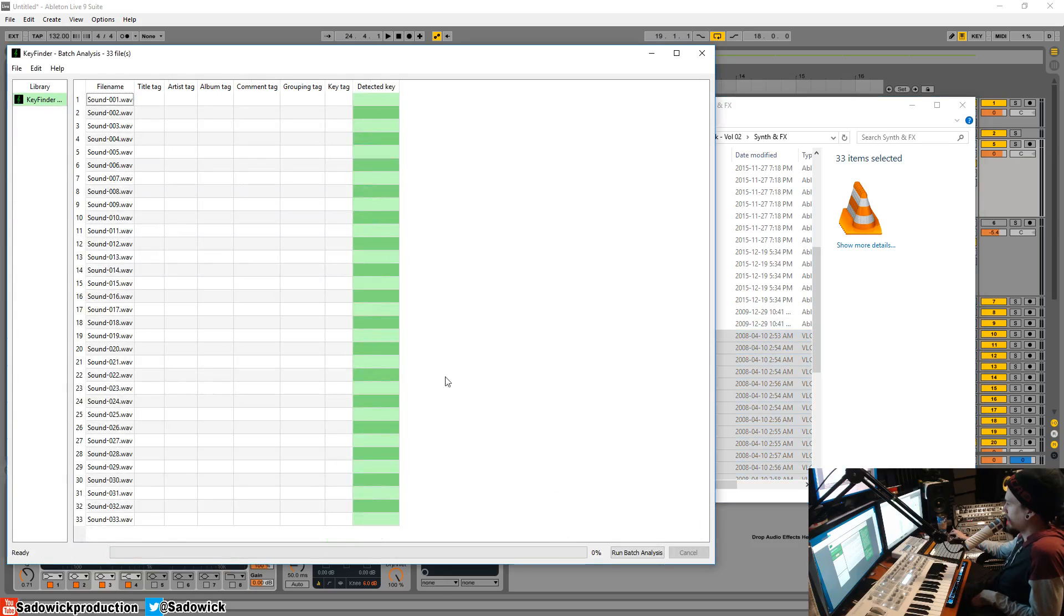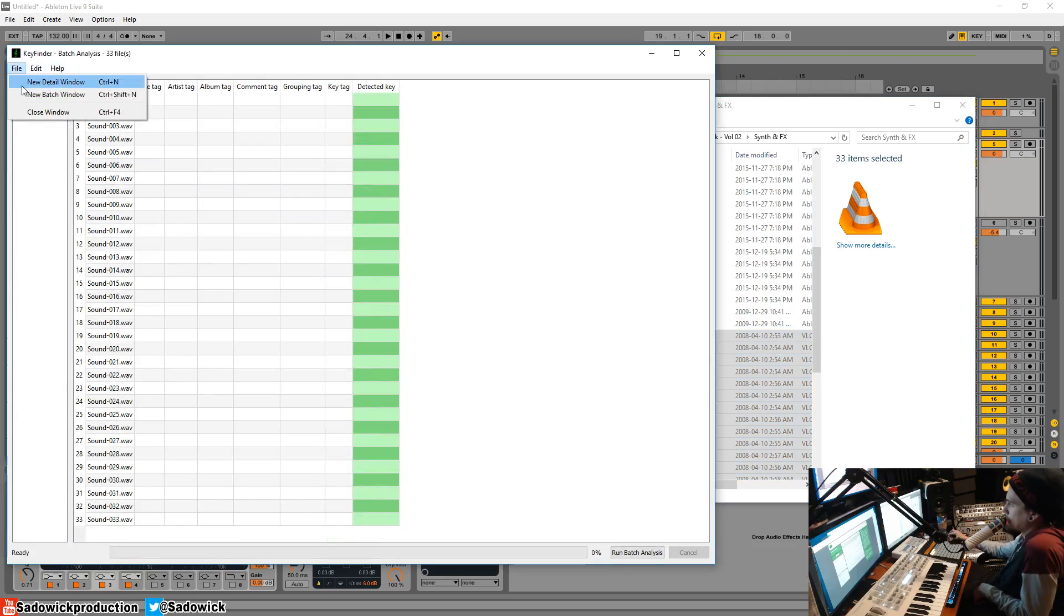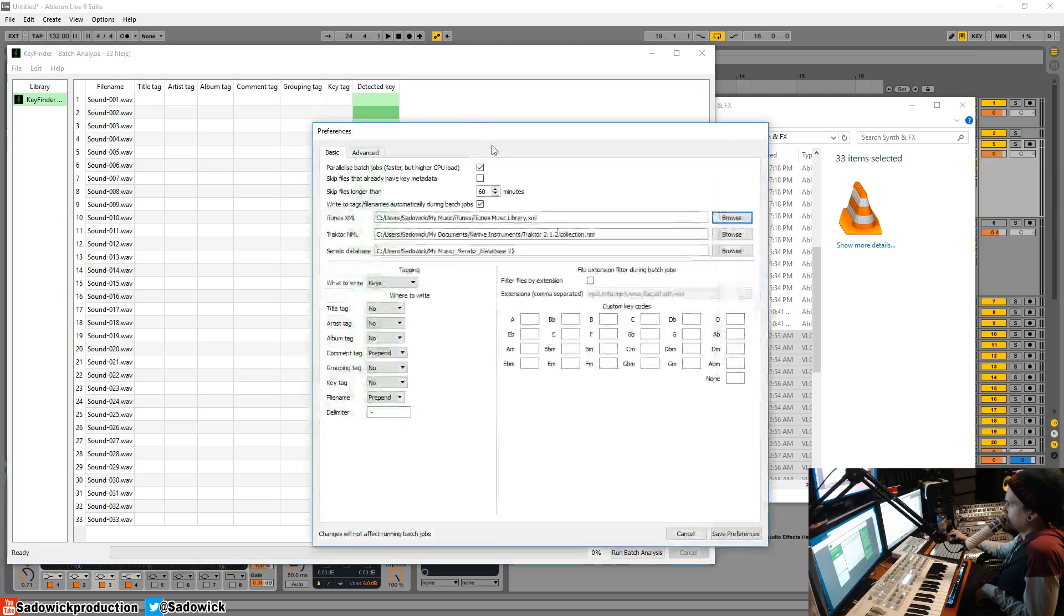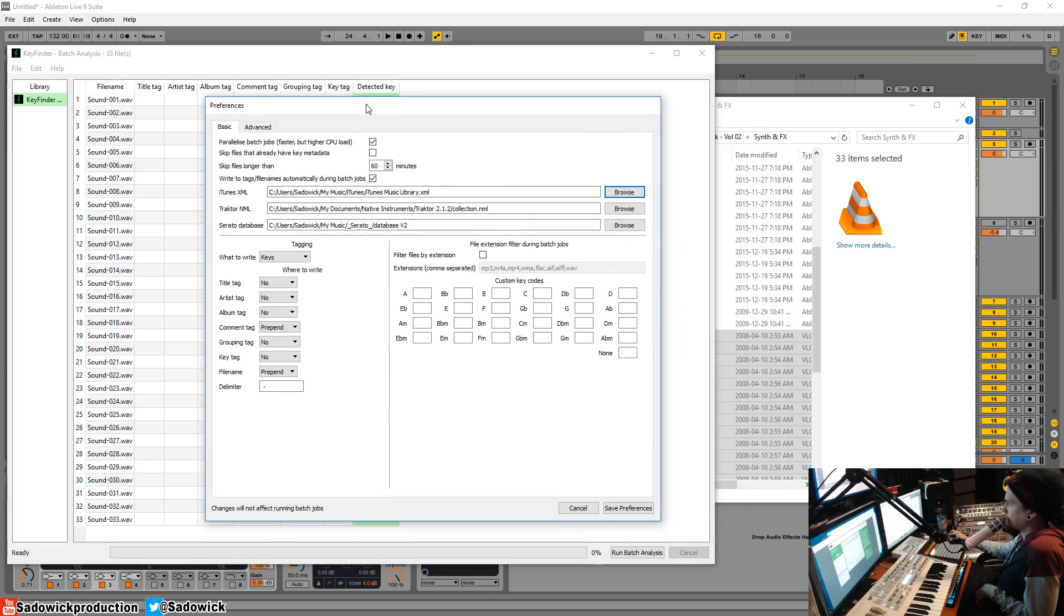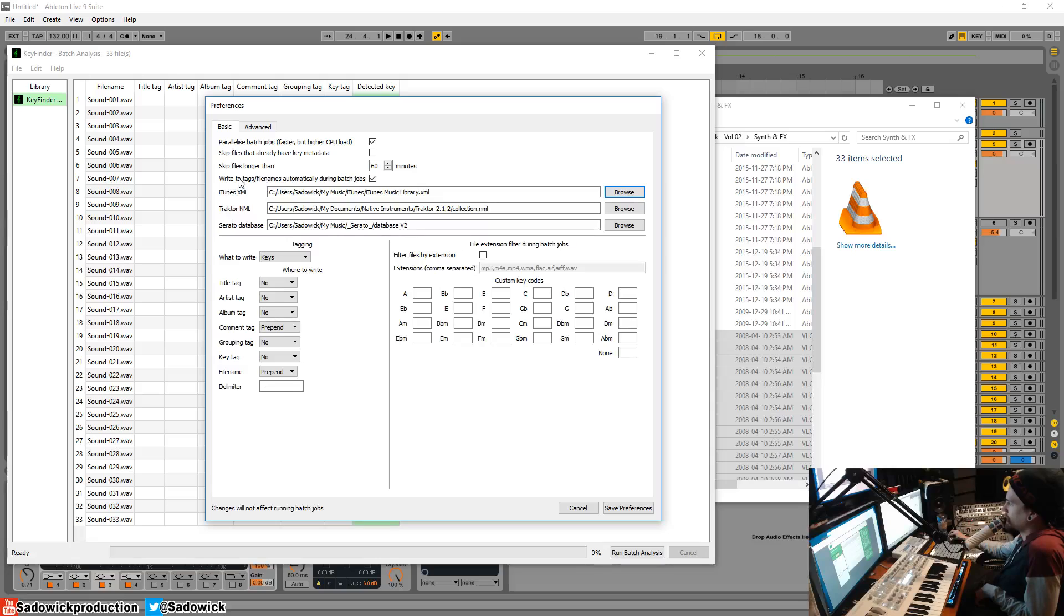I'm going to drag these all in, just boom, boom, right. It hasn't detected yet. Don't do that yet. We're going to go to File or Edit, Preferences. And I like to, just to save yourself a step, enable 'Write to tags/file names automatically during batch jobs.' Very good. Have that checked.